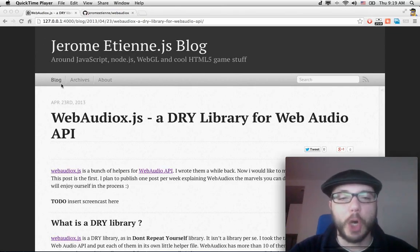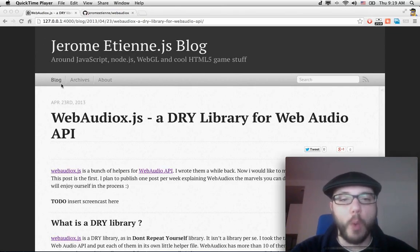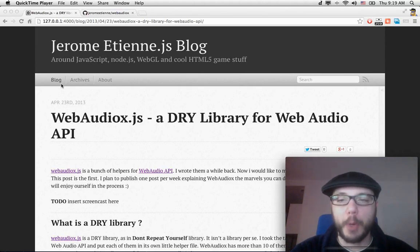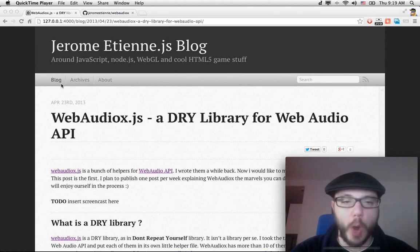Hello everybody, so this is a screencast for Web Audio X, a DRY library for Web Audio API.